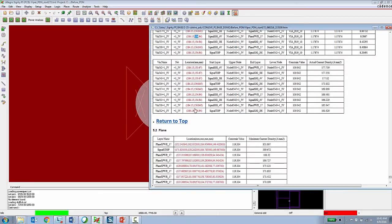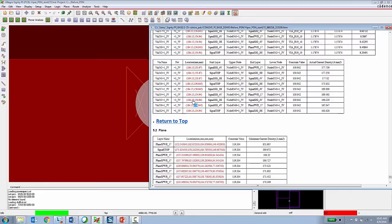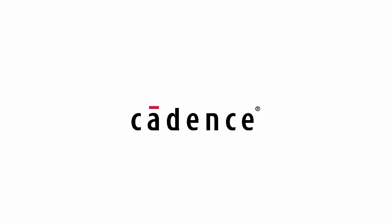This enables full cross probing between the report and the board file. So again, the PCB designer can utilize the errors found by DC analysis using Power DC and then look at those things and correct them while staying completely inside of Allegro.